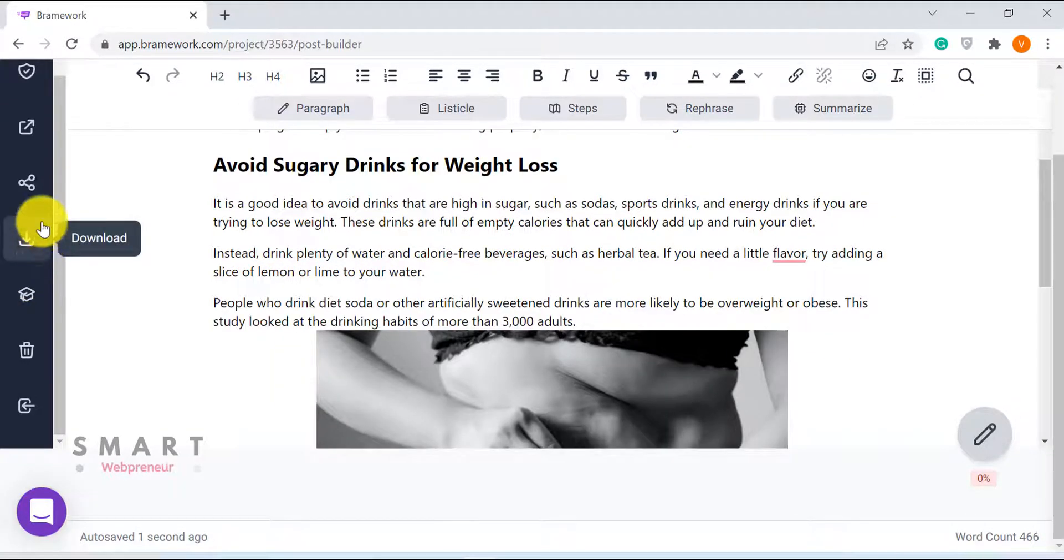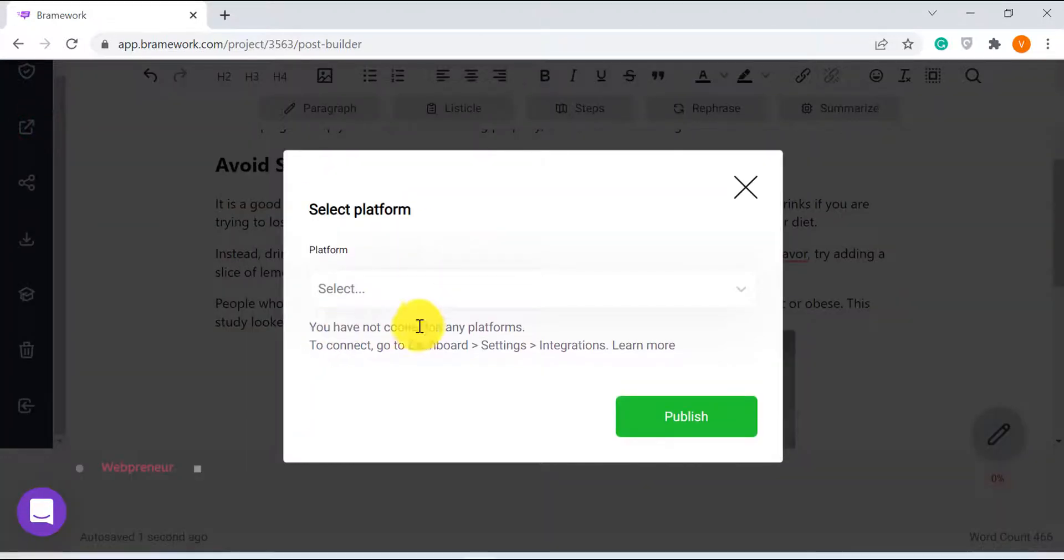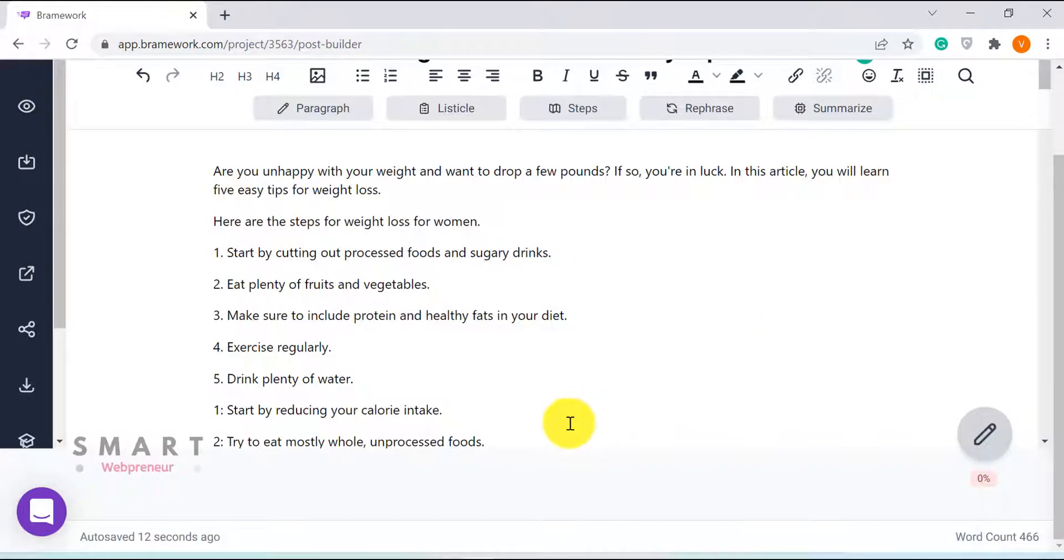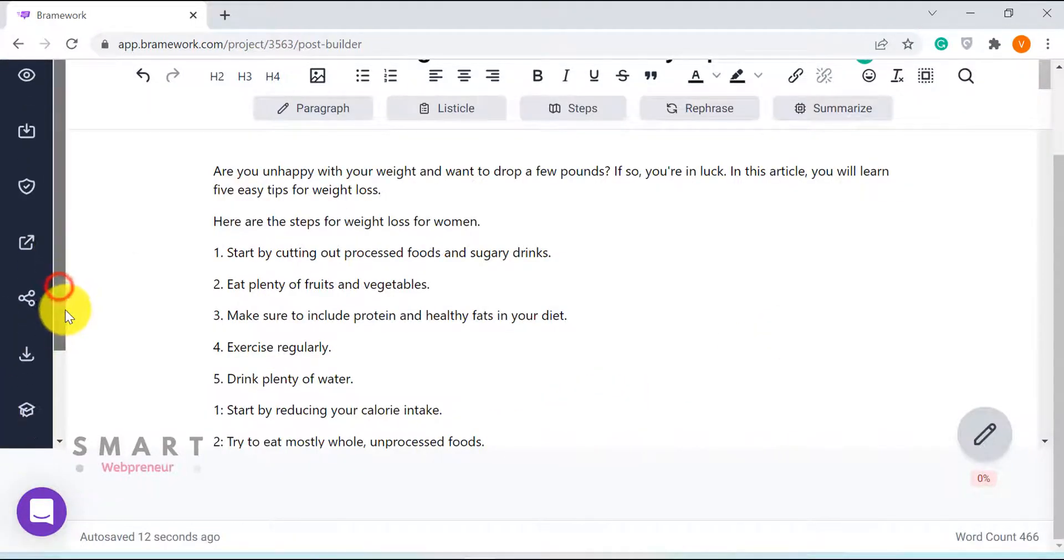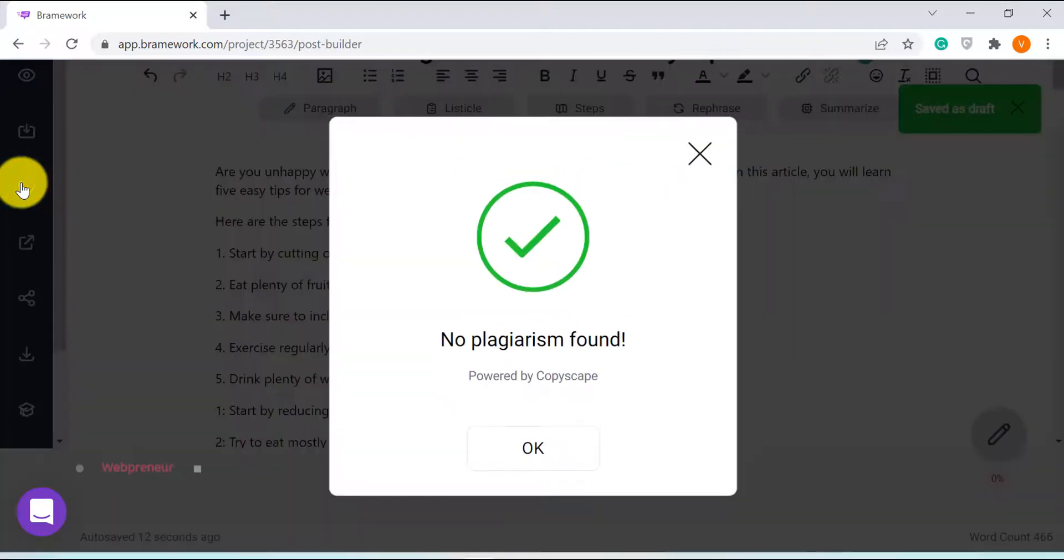There is also an option to publish the article directly to your WordPress blog or website. For that, we need to integrate our blog with Brainwork. Once we have finished writing the blog post, we can easily check for plagiarism using the inbuilt plagiarism checker powered by Copyscape.